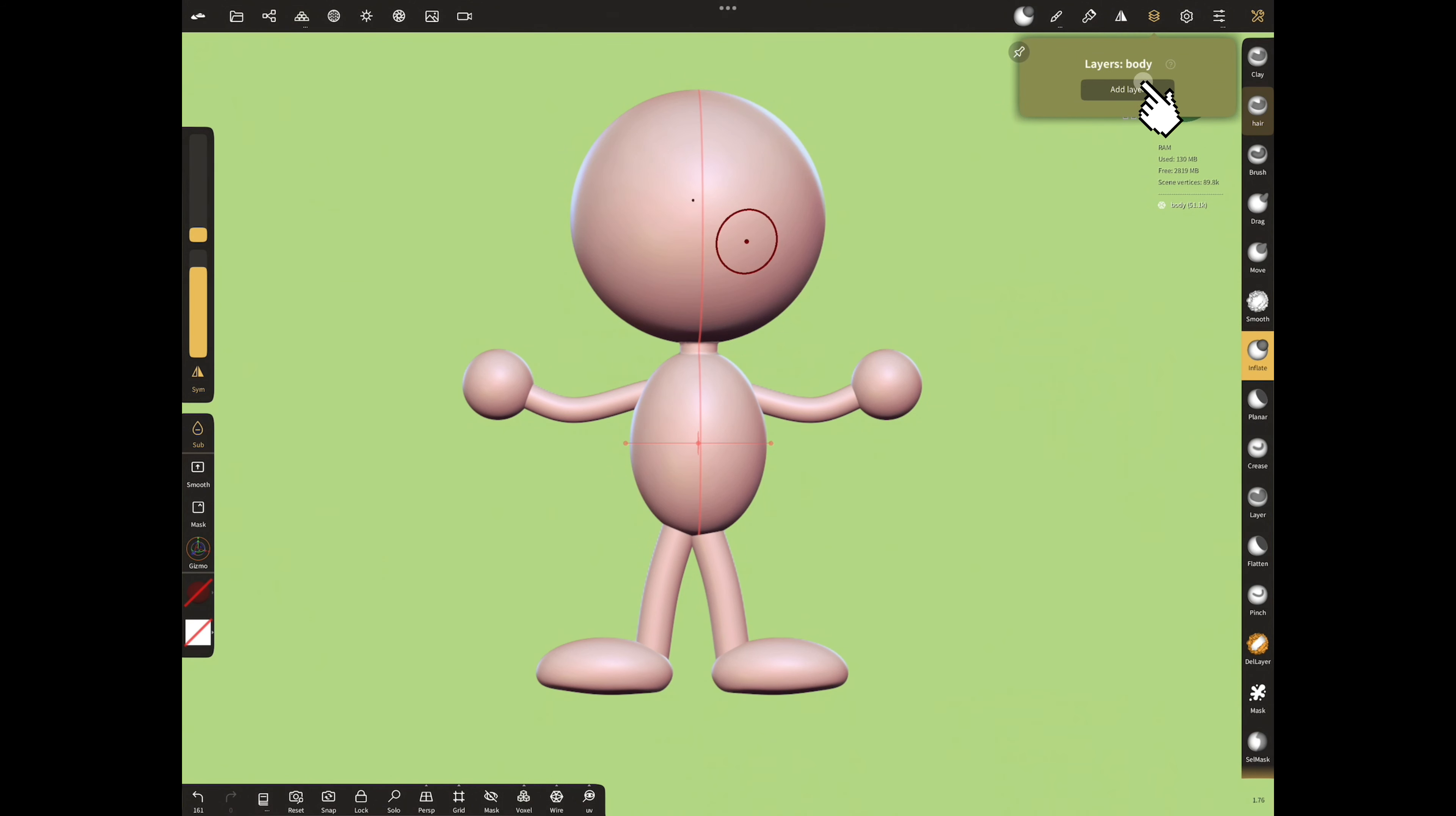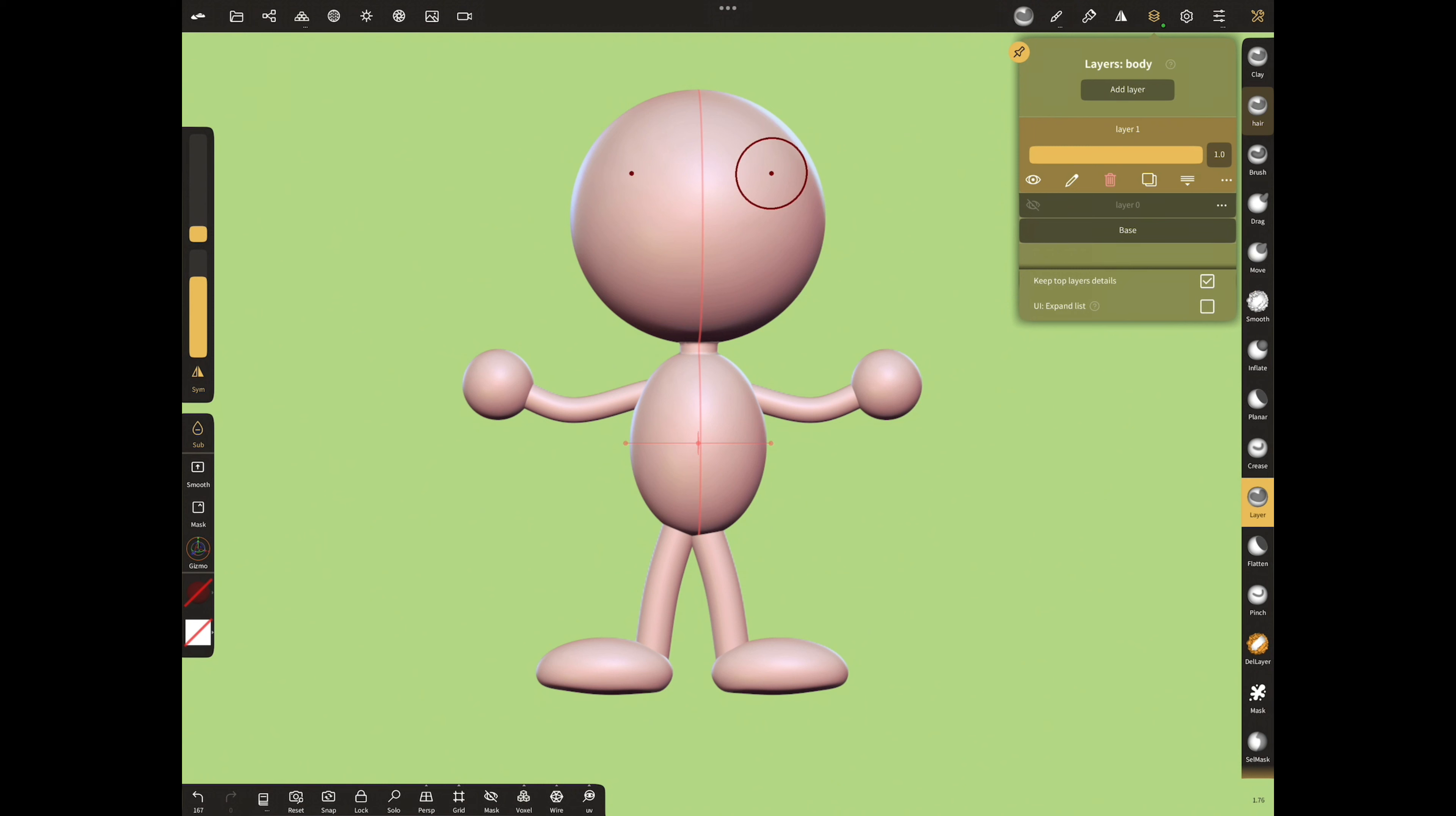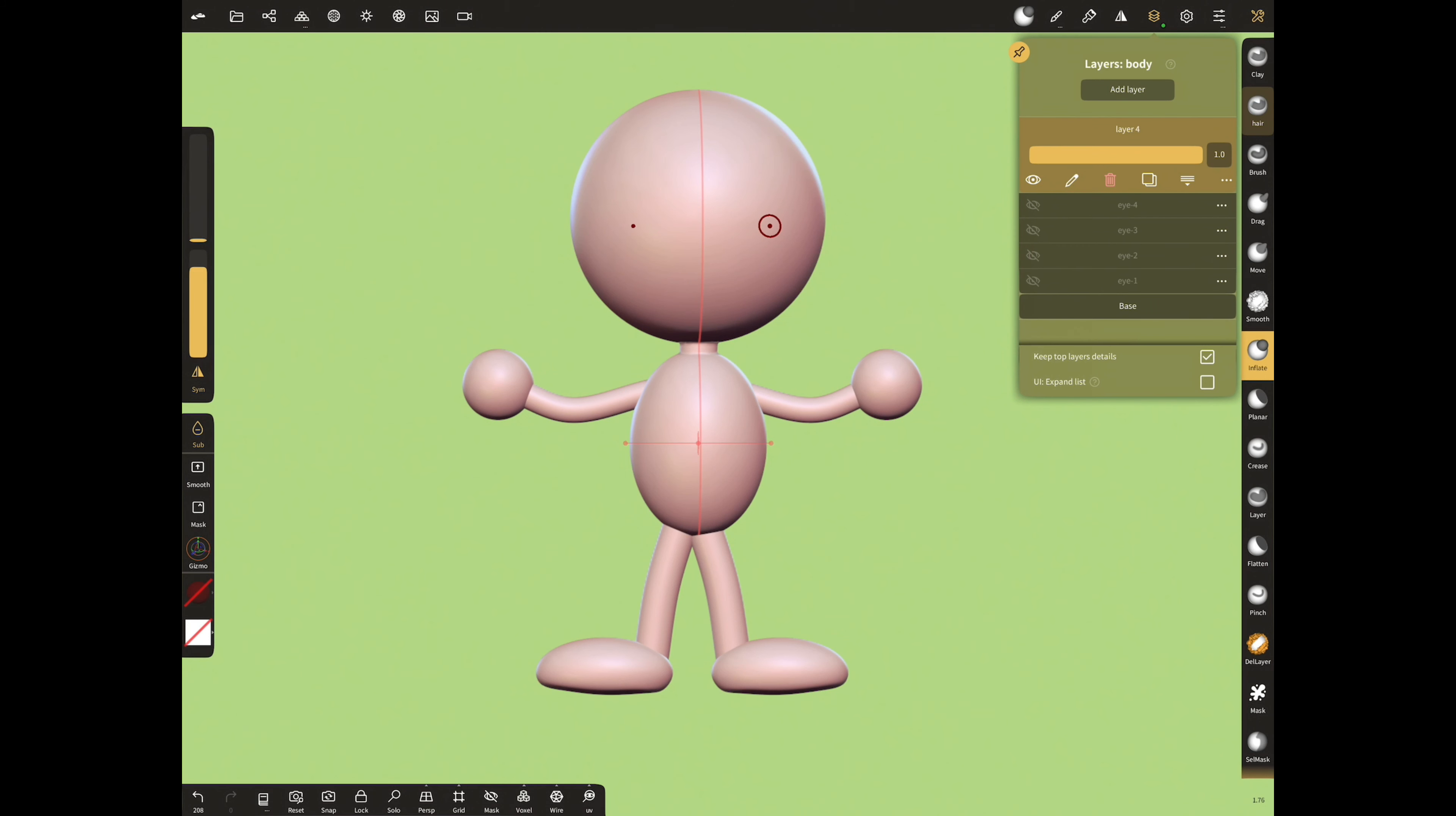Now add a layer and sculpt an eye with inflate sub and smooth. Turn off the view. Add another layer and sculpt different eye. Let's sculpt some eye shapes by following the same procedure. After creating the eyes, name the layers.